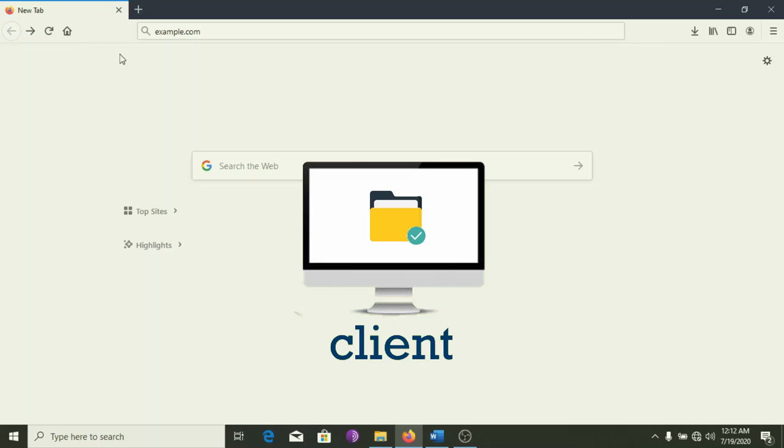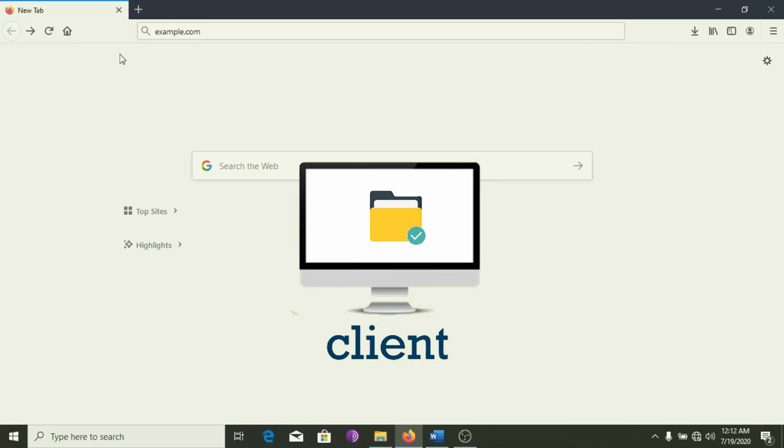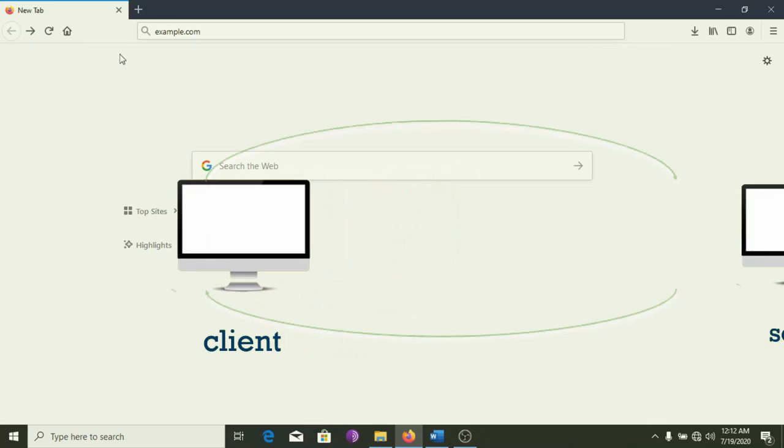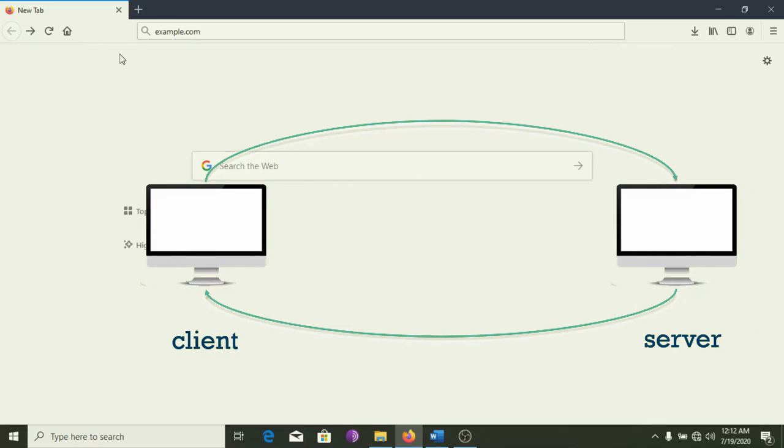When your computer receives the data, the browser interprets and renders it. And the cycle continues. If you click a new link, the step begins all over.